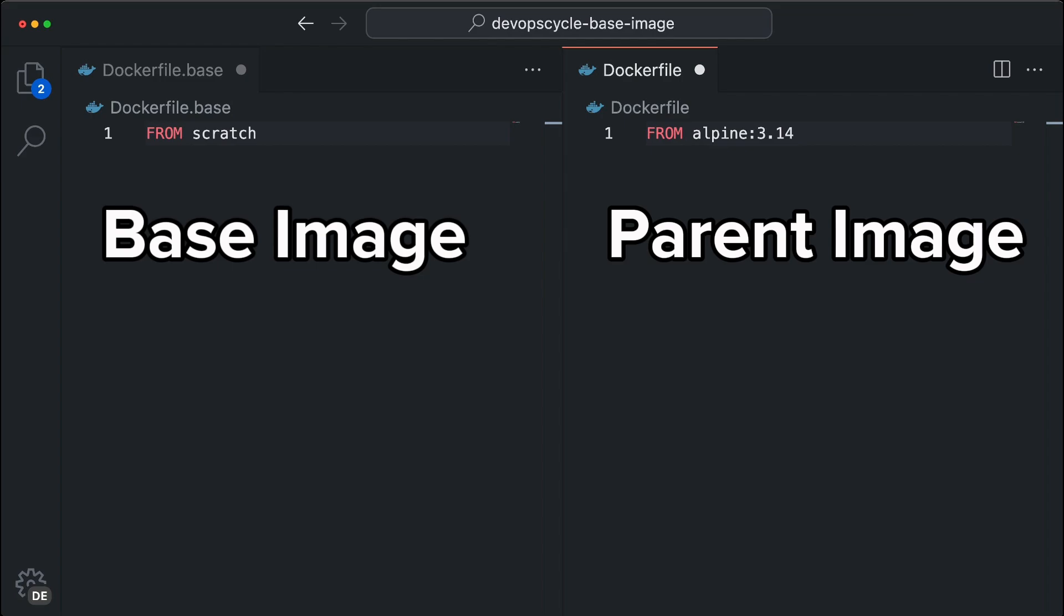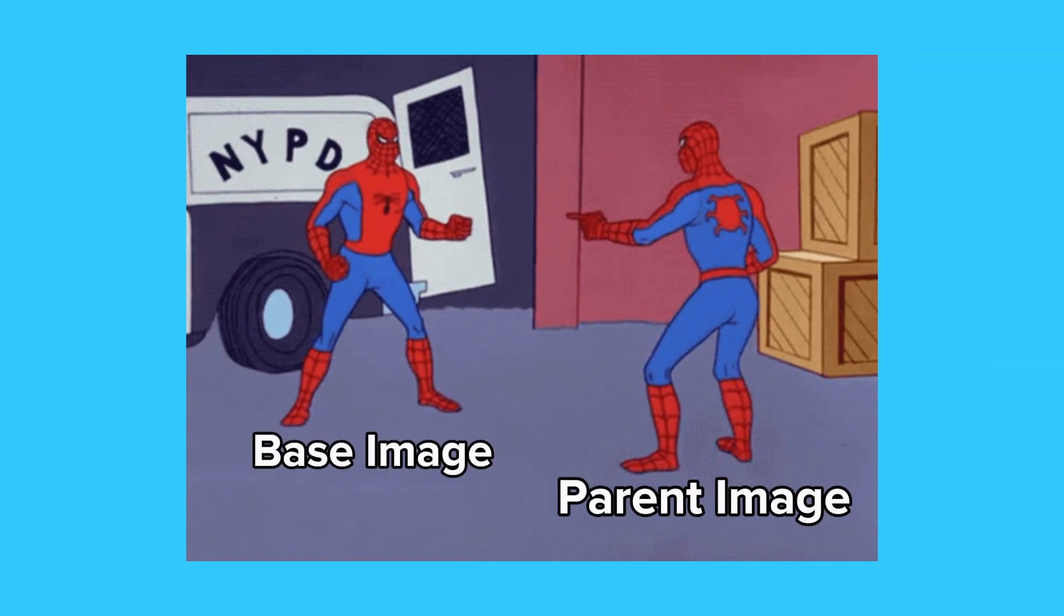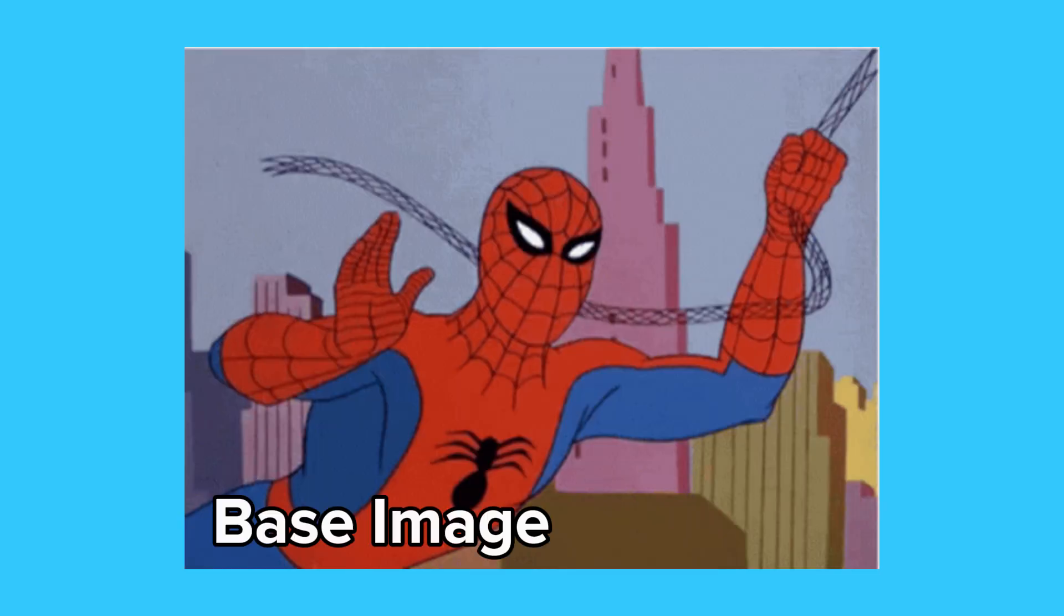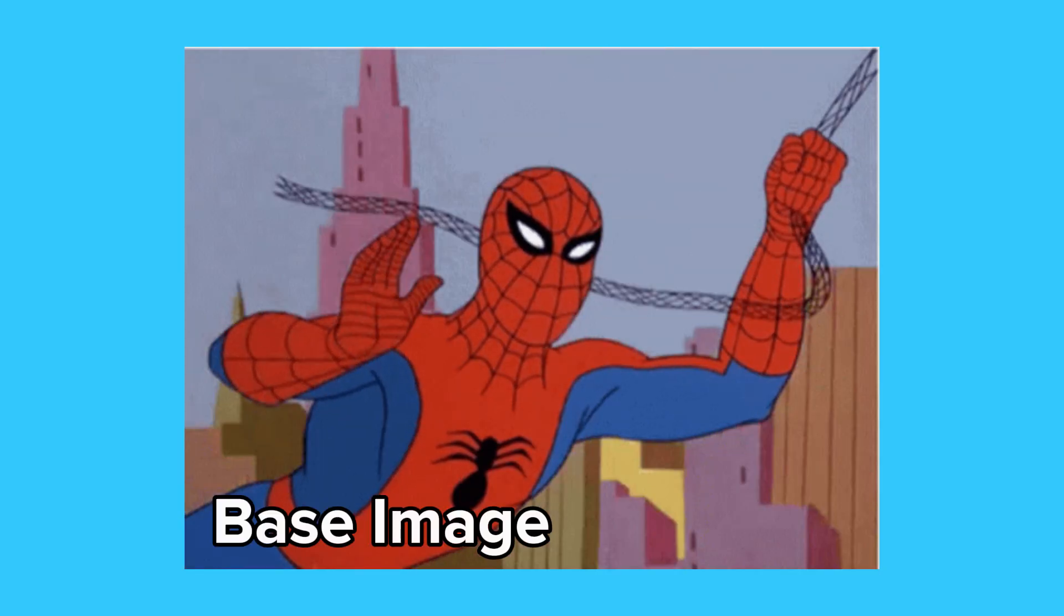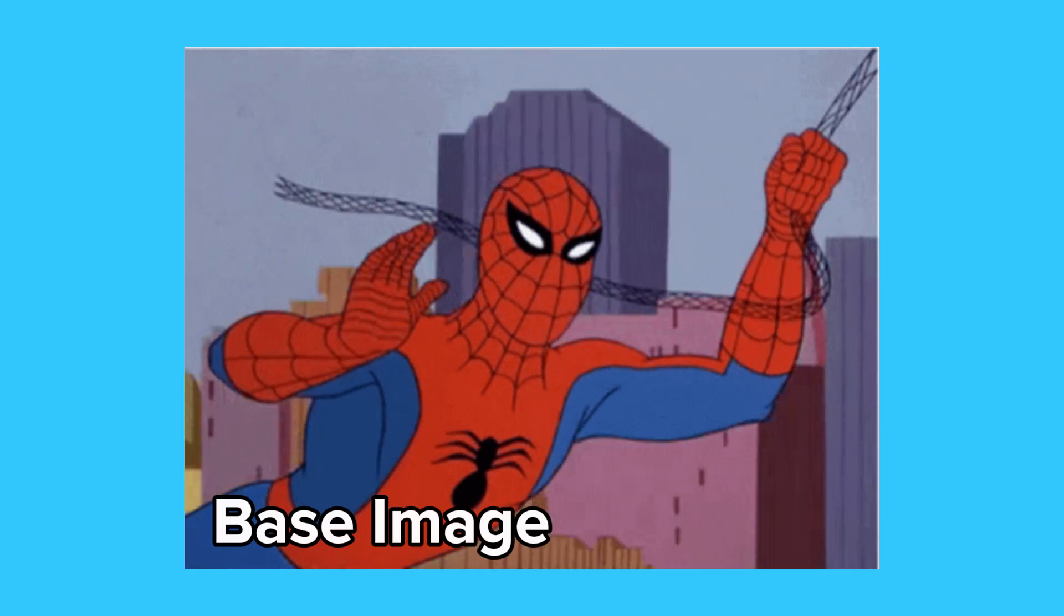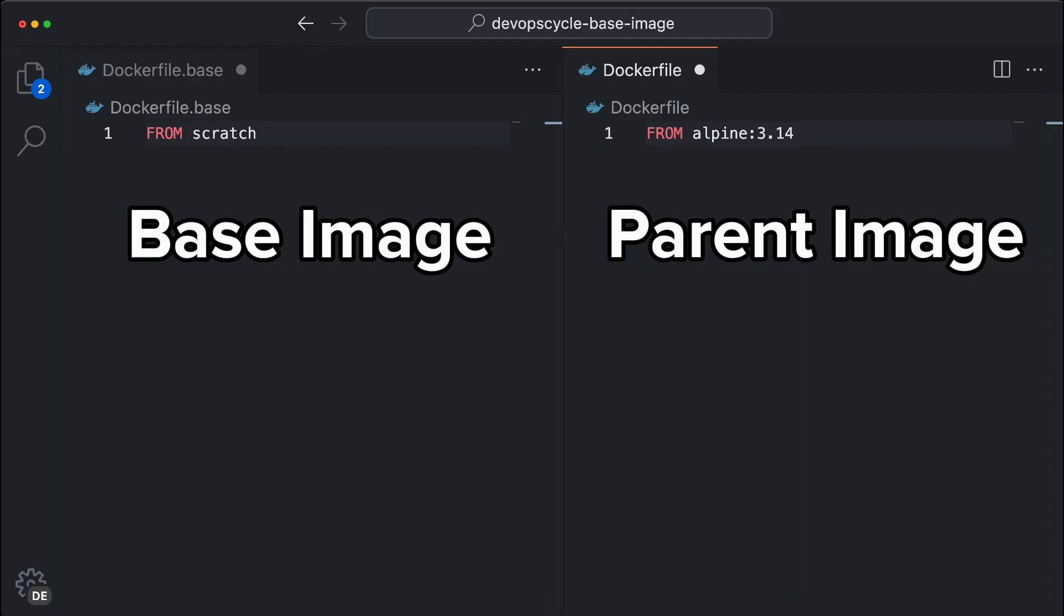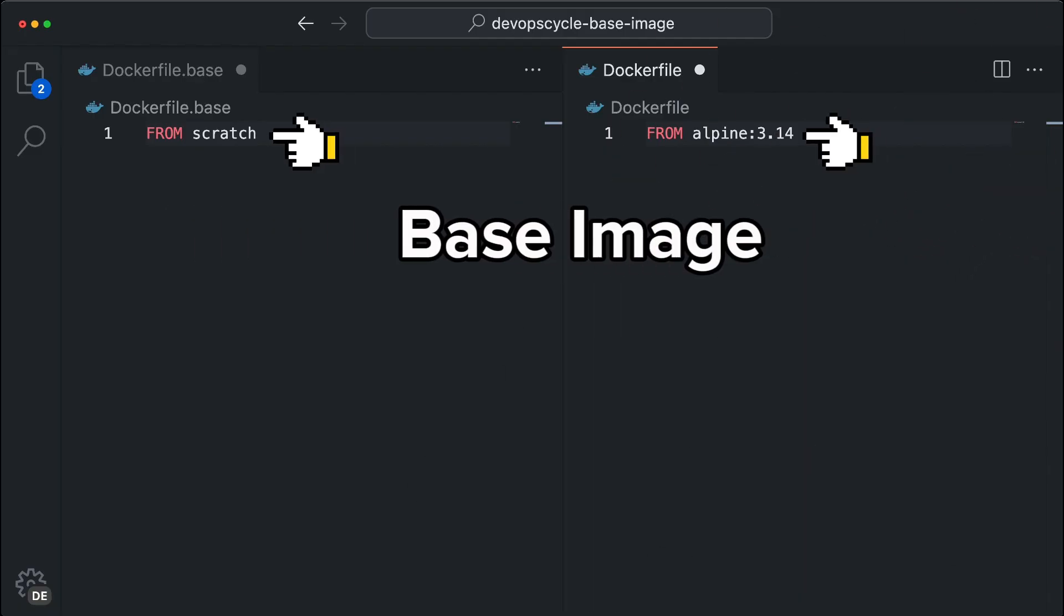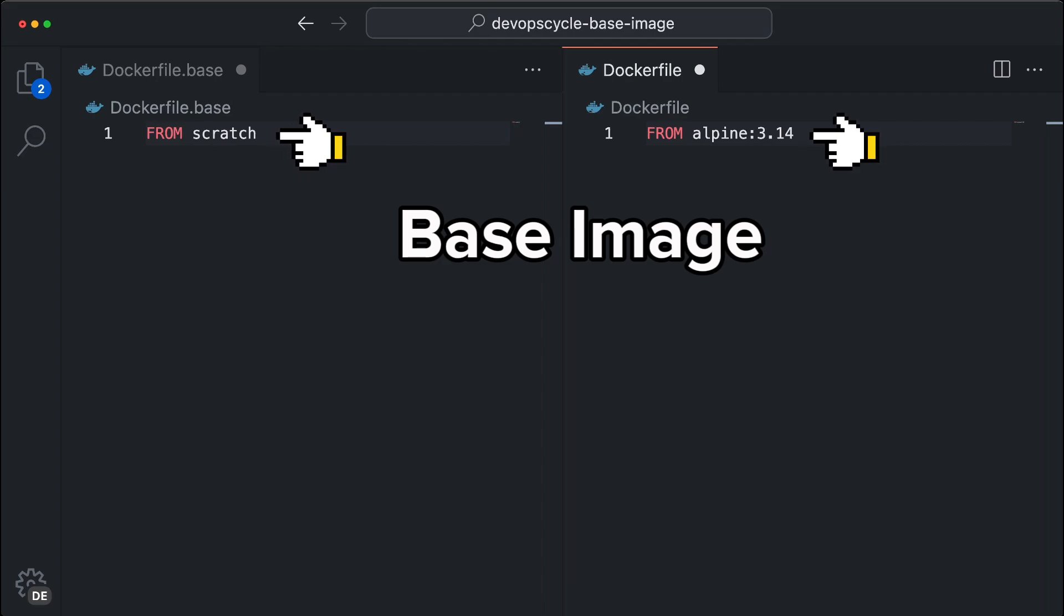However, our community usually uses these terms interchangeably and you will probably hear base image most of the time, even if it officially refers to a parent image. To keep things simple for this video, we will also refer to all of our images defined in the FROM directive as base image.